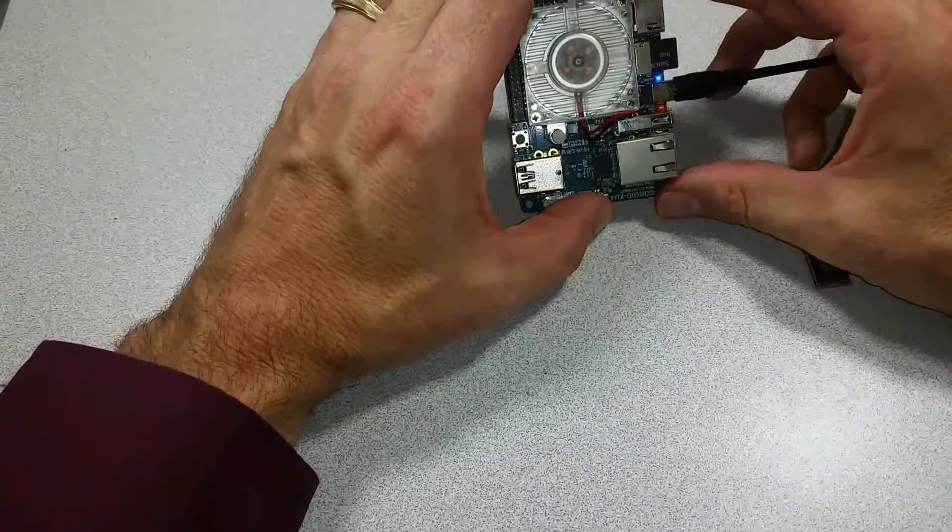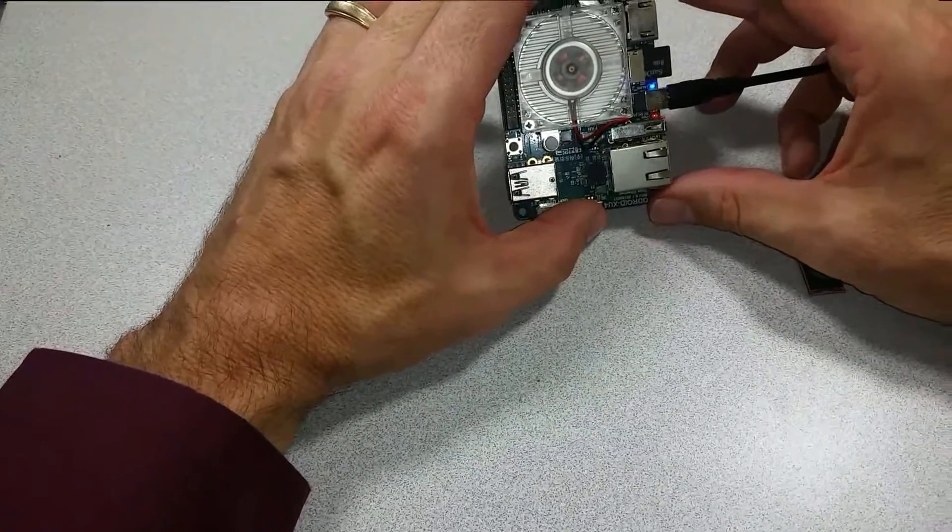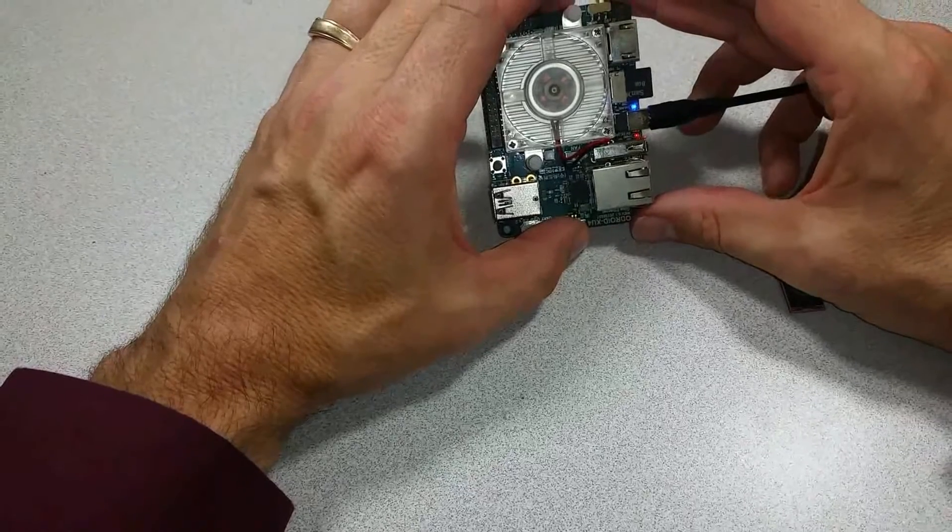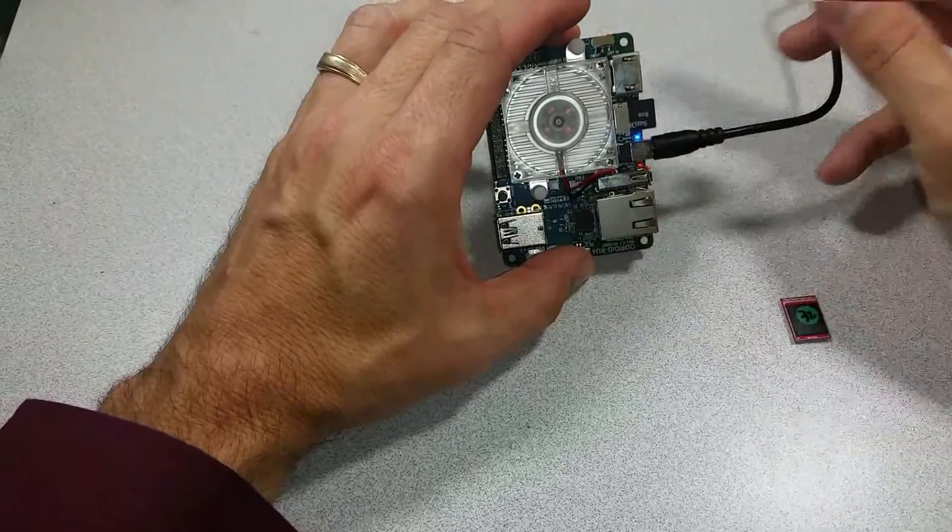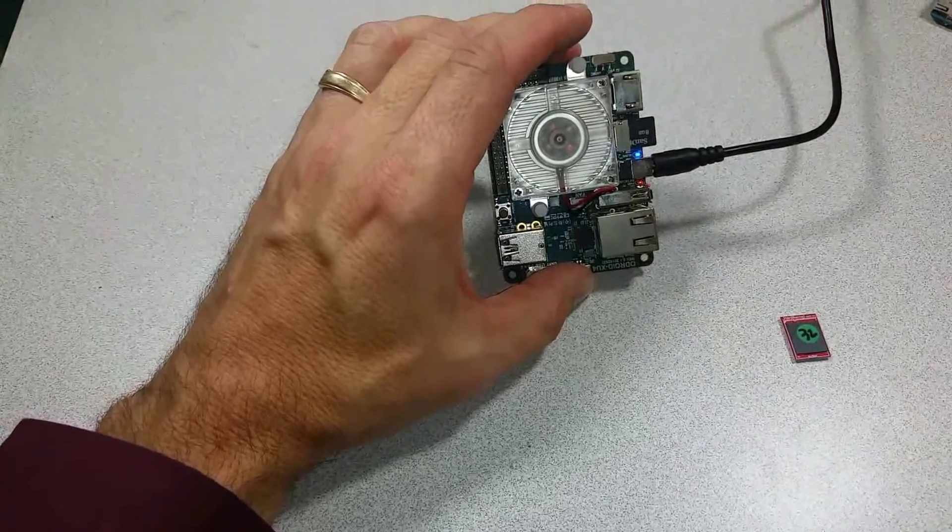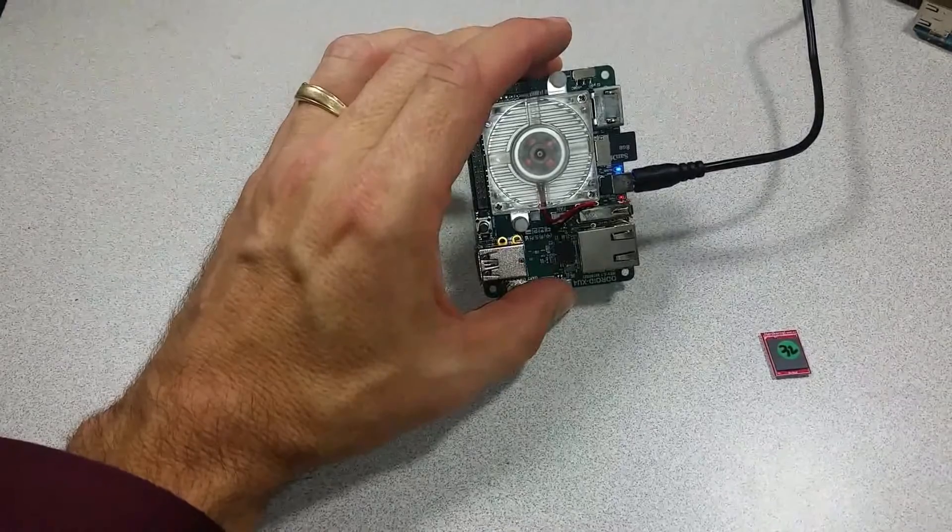Ok, so you see the blue light and the red light are on. Now this will take a little while for it to do it.